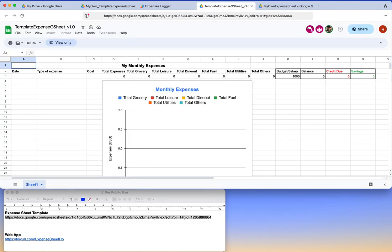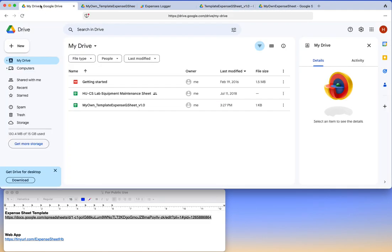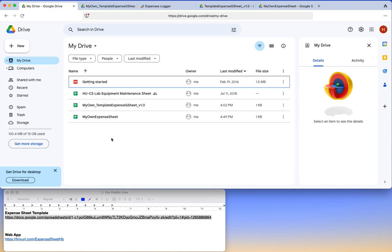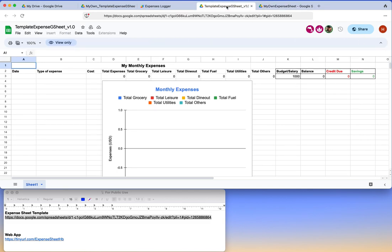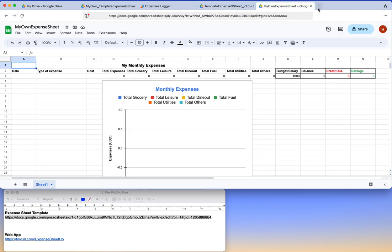Once you have it stored in your drive, you can go to your drive and see this is the one that you have just copied. You can see that this one is a template which is visible to many other people including myself, and this one is the one you have just copied locally on your drive.